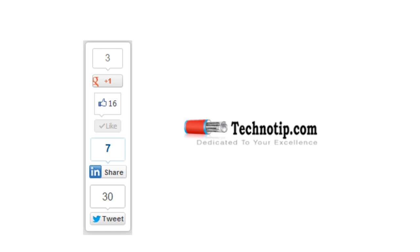And please share it on Facebook, Twitter, LinkedIn, Google Plus, etc. And please don't forget to like this video on YouTube. Thank you.